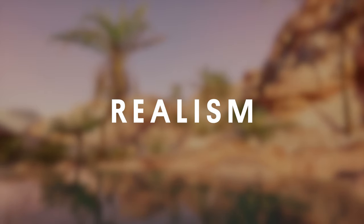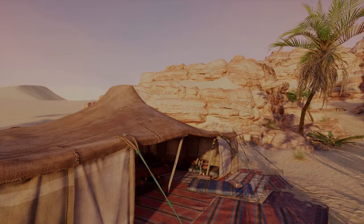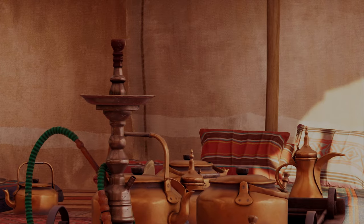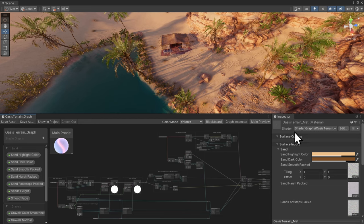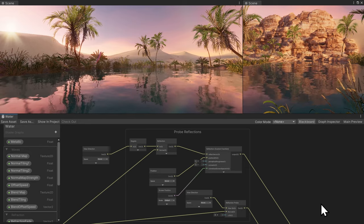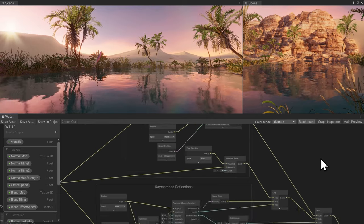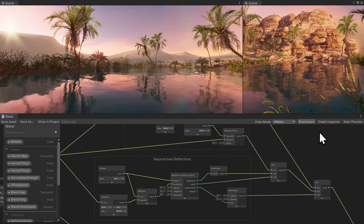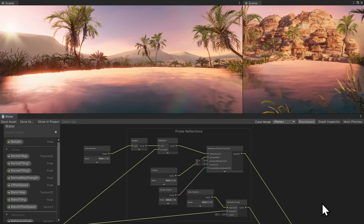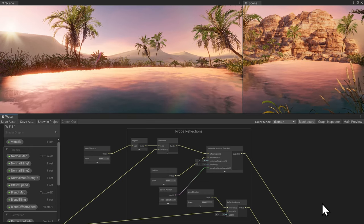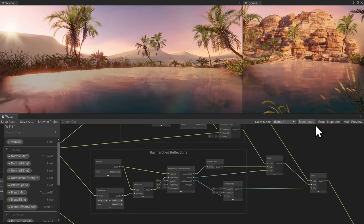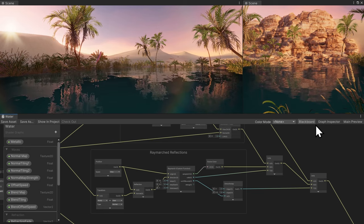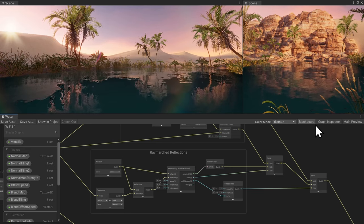For higher-end devices like handheld, PC, console, and high-end mobile, the Oasis features advanced materials with complex shader graphs for the environment. The water shader graph in particular combines probe reflections and ray-marched reflections, probe reflections for broader environmental reflections like general ambience and distant objects, and ray-marched reflections for detailed view-dependent reflections particularly useful for objects close to the water surface.